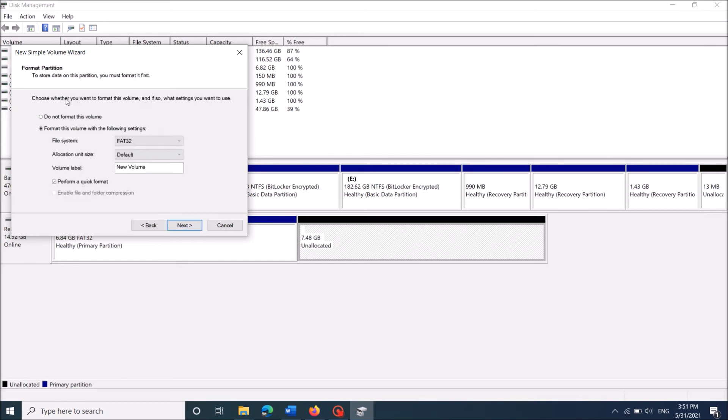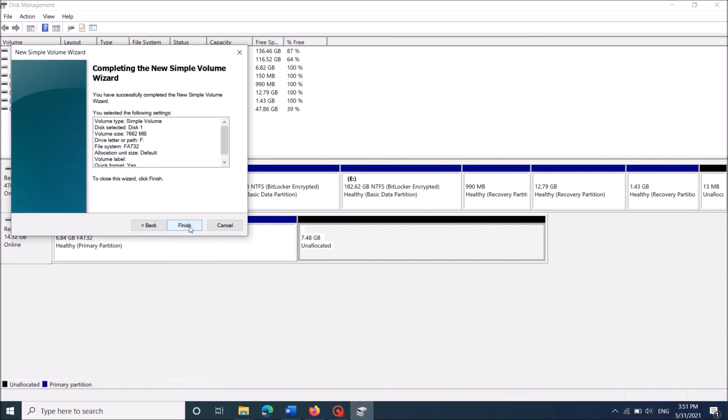Here, after selecting the second option to format, remove this label. And then click next, and then click finish.